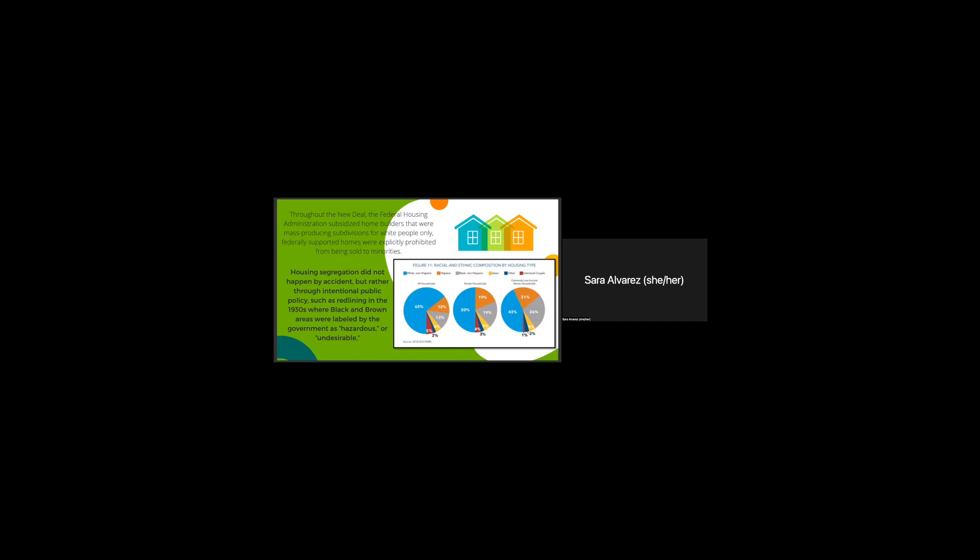And here's a figure basically expanding the racial and ethnic composition by housing type, and as we can see, most homeowners are white.